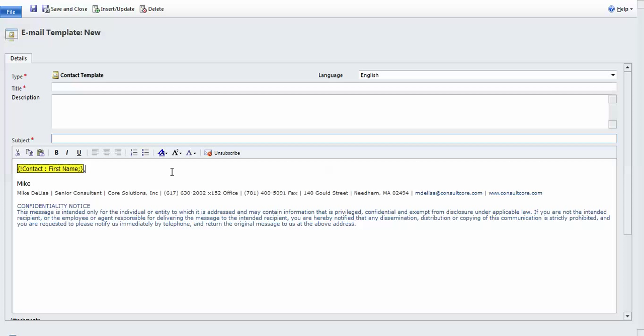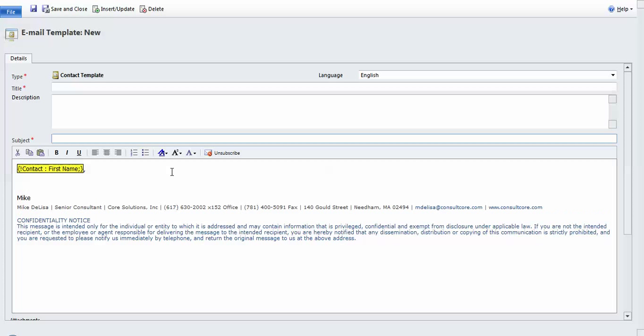Now I'm going to type a comma after the first name. Some people prefer a colon. And now I've got my cursor in a nice relaxed space where I can begin to type.